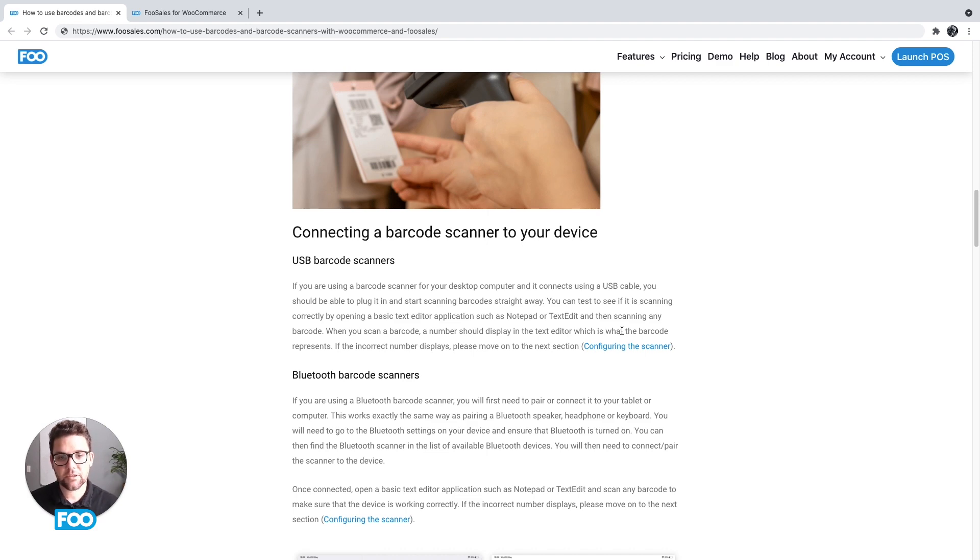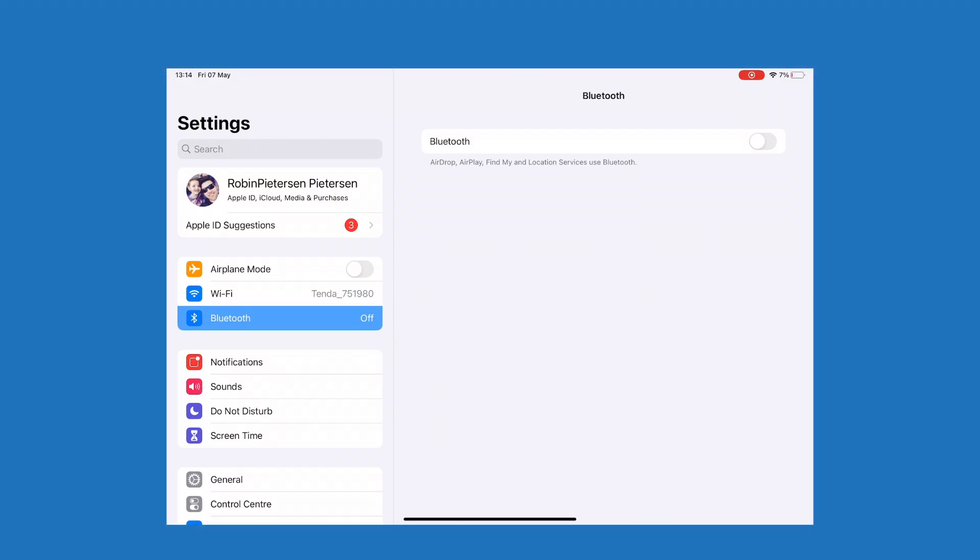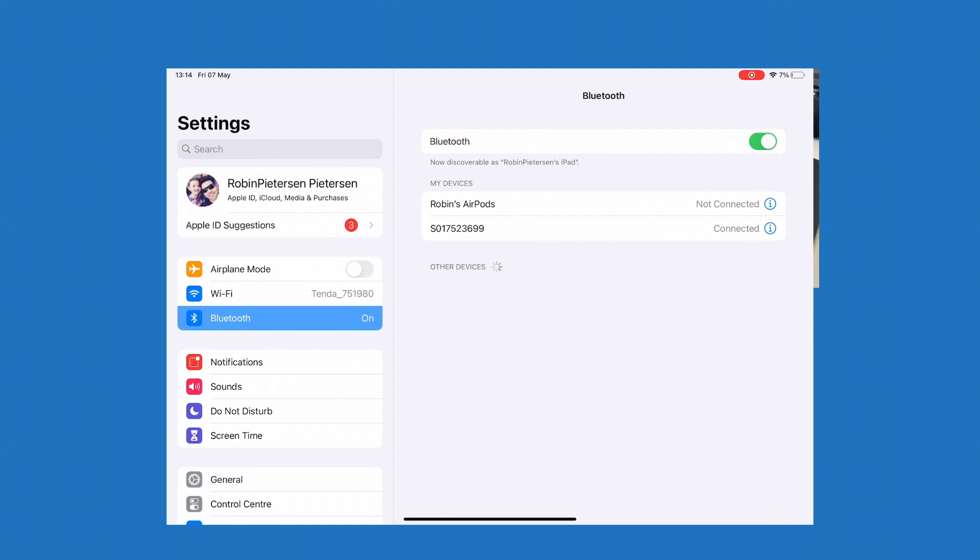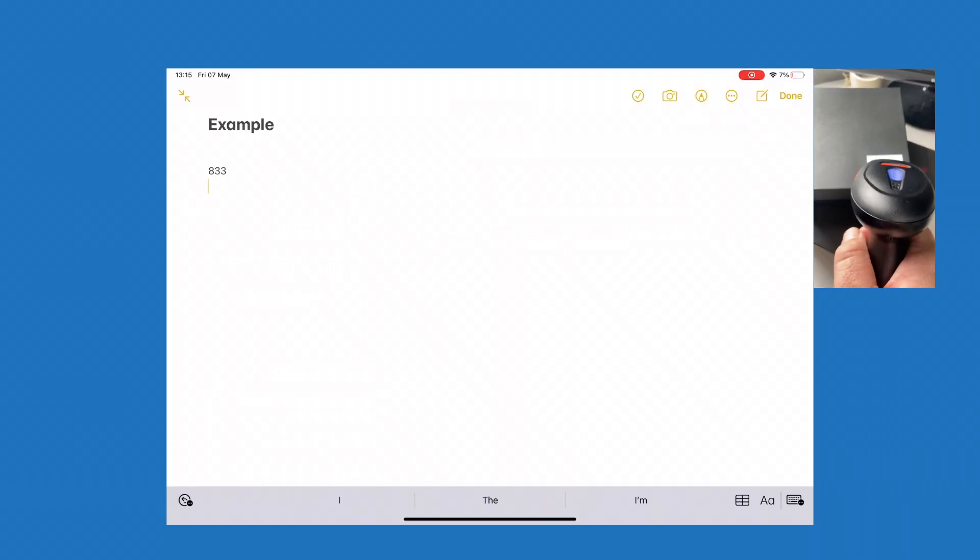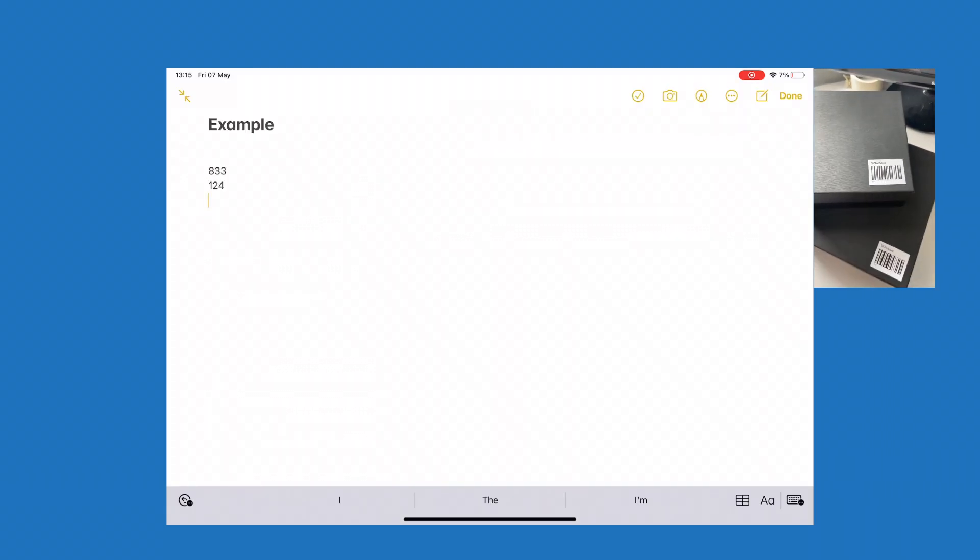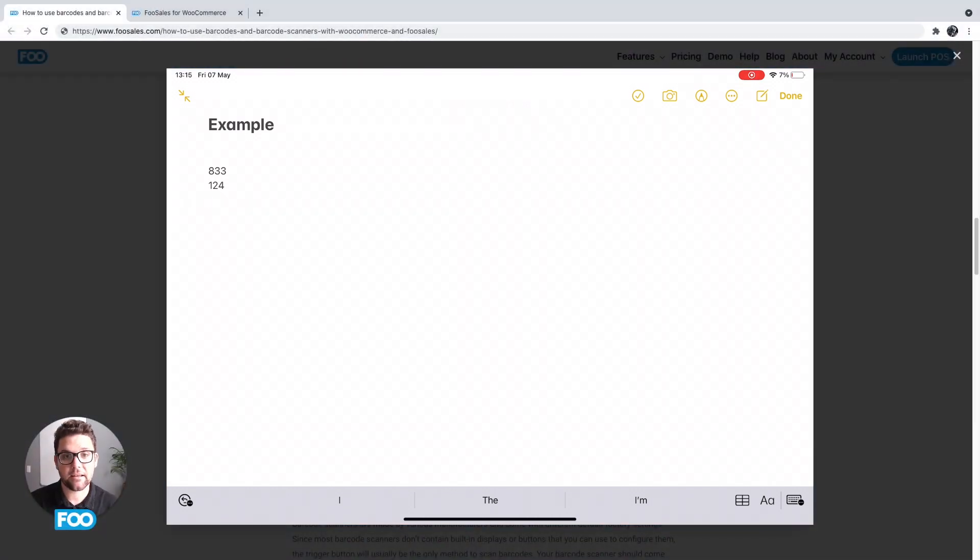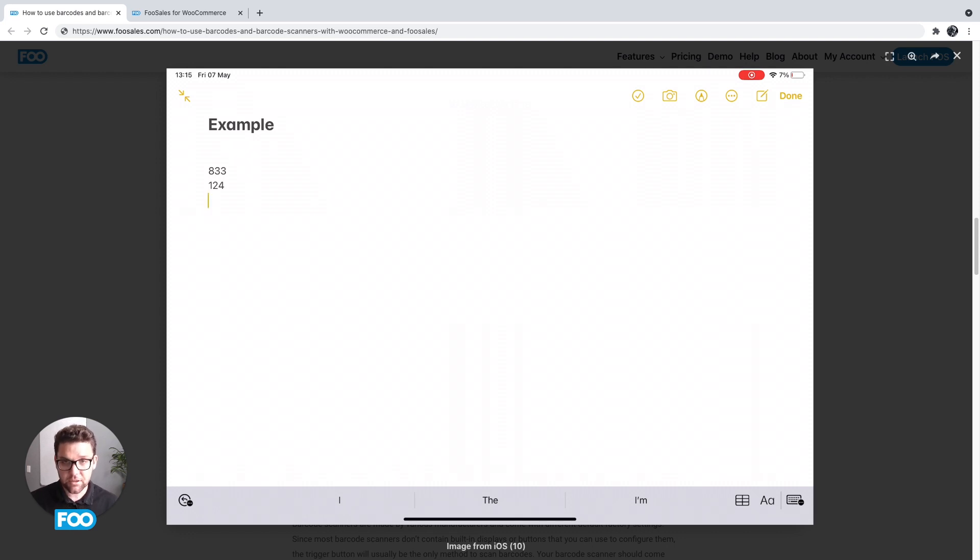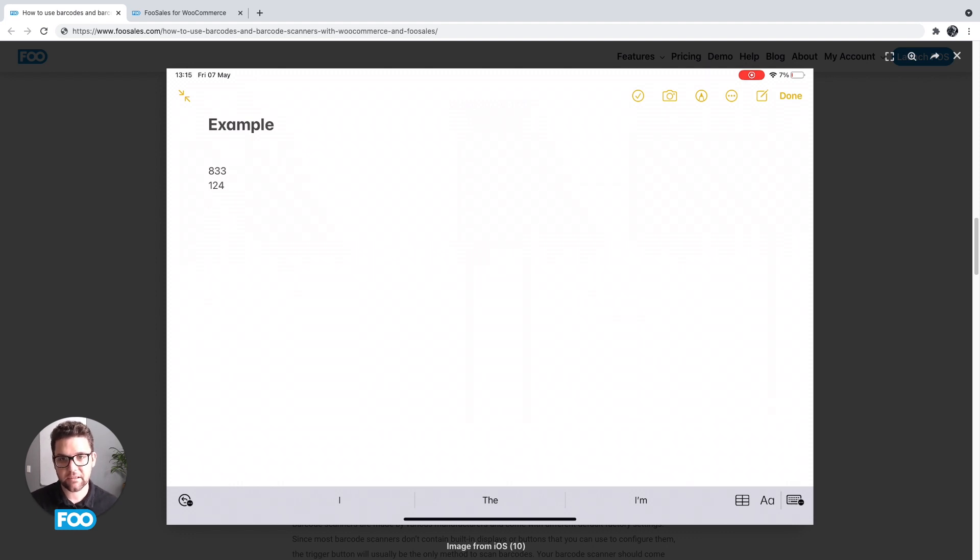And then the Bluetooth one is pretty much like a Bluetooth speaker, it's just a Bluetooth device. So when you connect it, you go to your Bluetooth settings. This is an example of connecting it on an iPad—you go to settings, Bluetooth, and it should show up in this list, and you simply connect it the same way you would a Bluetooth speaker or Bluetooth keyboard or any other Bluetooth device. And once you've connected it, you can test if it's connected successfully by opening up notepad and scanning any barcode. You can take something out of the kitchen cupboard and scan it, and it should show the appropriate number.